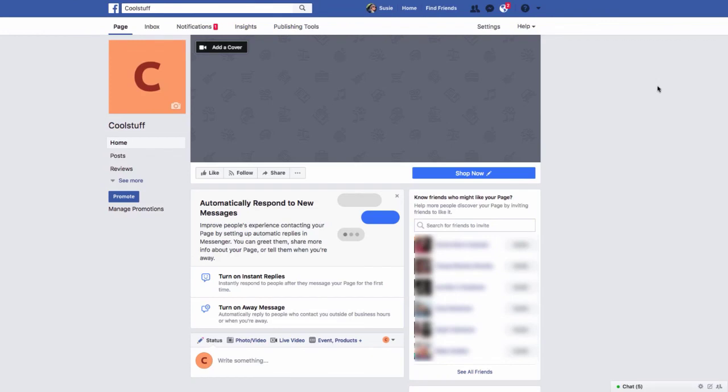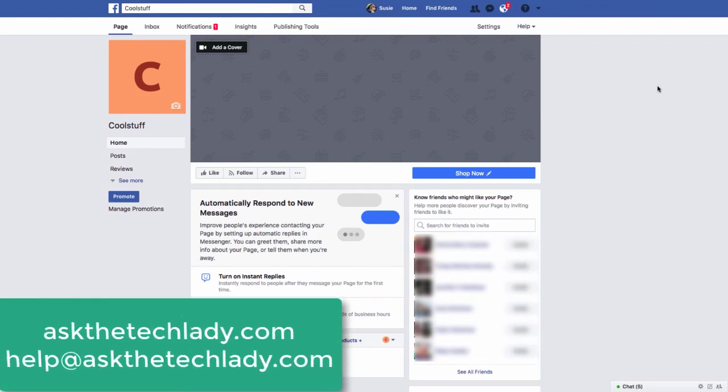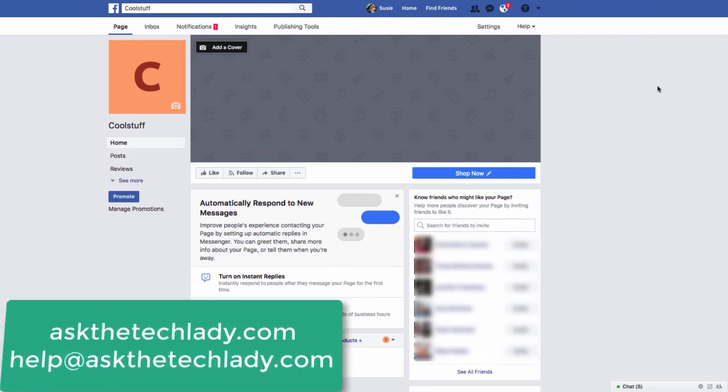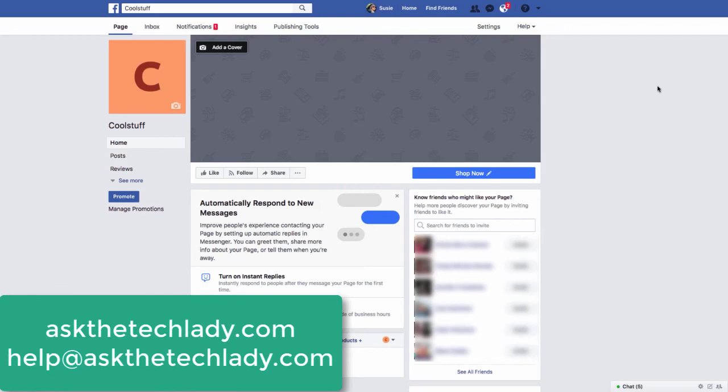I hope you enjoyed it. If you have any questions, please feel free to contact me. You can comment below or send me an email at help at askthetechlady.com. Feel free to comment, like, and subscribe. As always, thank you so much for watching.